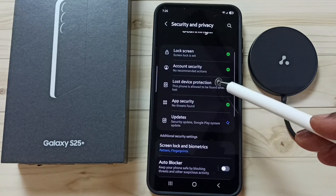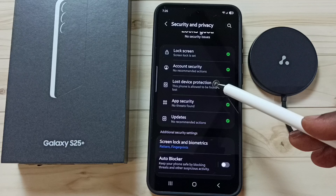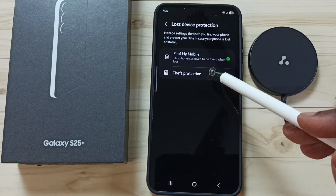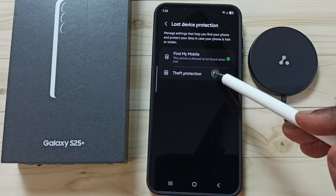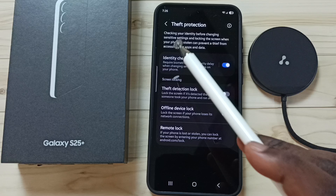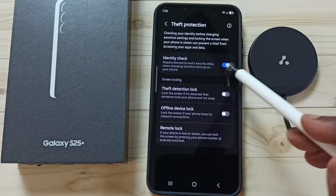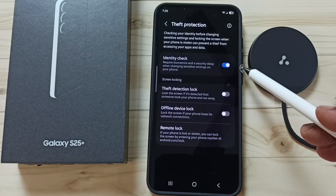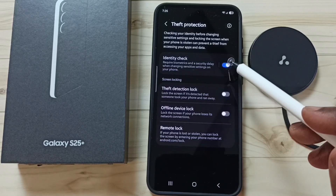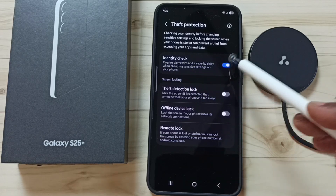Then tap on Lost Device Protection, tap here, tap on Theft Protection. Here you can see Identity Check — this has been enabled, and that is the problem, so we have to disable this Identity Check. Tap here.